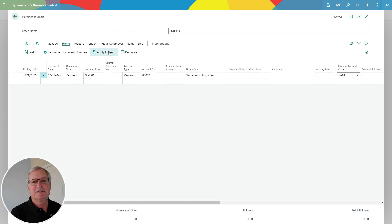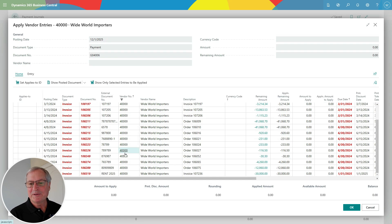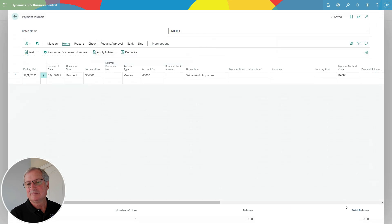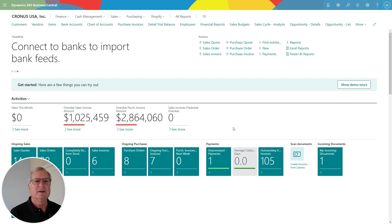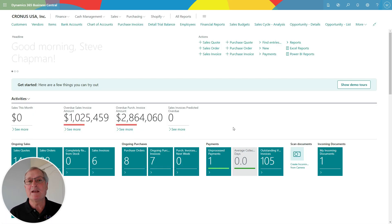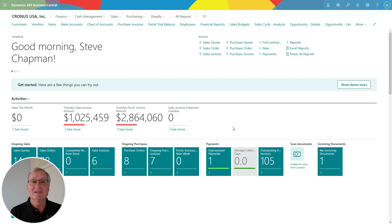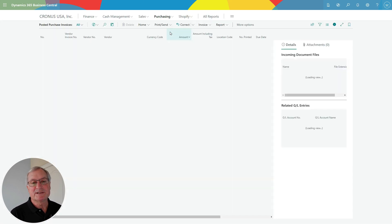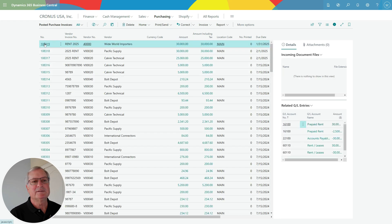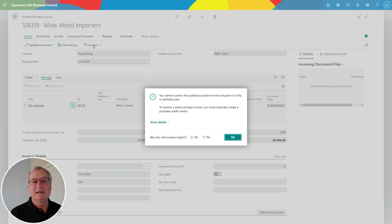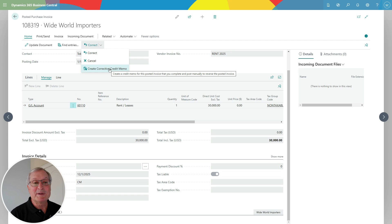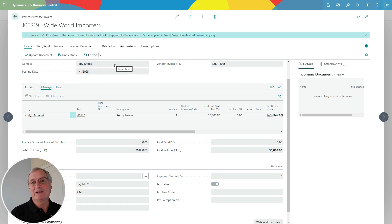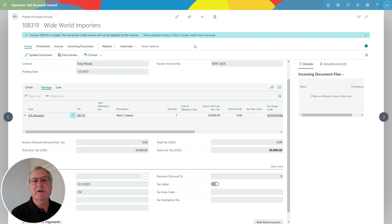What I want to show you is how to correct this once it's been posted and paid. So I'm going to pay this invoice now. Here's the vendor — here are all the entries — this is the one I want to pay. I'll go ahead and pay it and post it. Now the original invoice has been posted to accounts payable and has been completely paid. If I try to correct it now, I get an error message that I can't do that because it's already been paid. If I create a corrective credit memo, it tells me I can create it, but I can't apply it to this document because it no longer exists in accounts payable. So I'm going to go ahead and create a credit memo anyway.